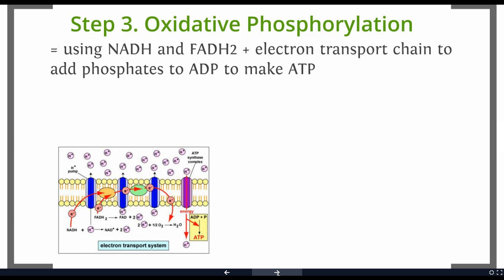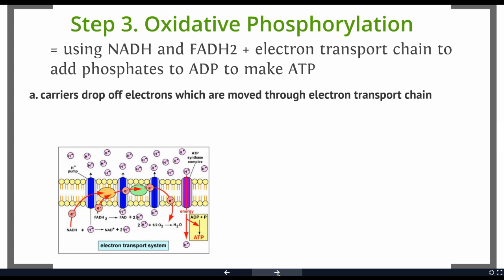Let's look at a picture of how this might work. Our taxi cabs are inside the mitochondria at this point, and they're going to drop off their electrons and their hydrogens. Here we have a loaded cab — it's going to drop off its electron and its hydrogens — and now we have a bunch of hydrogens and electrons floating around.